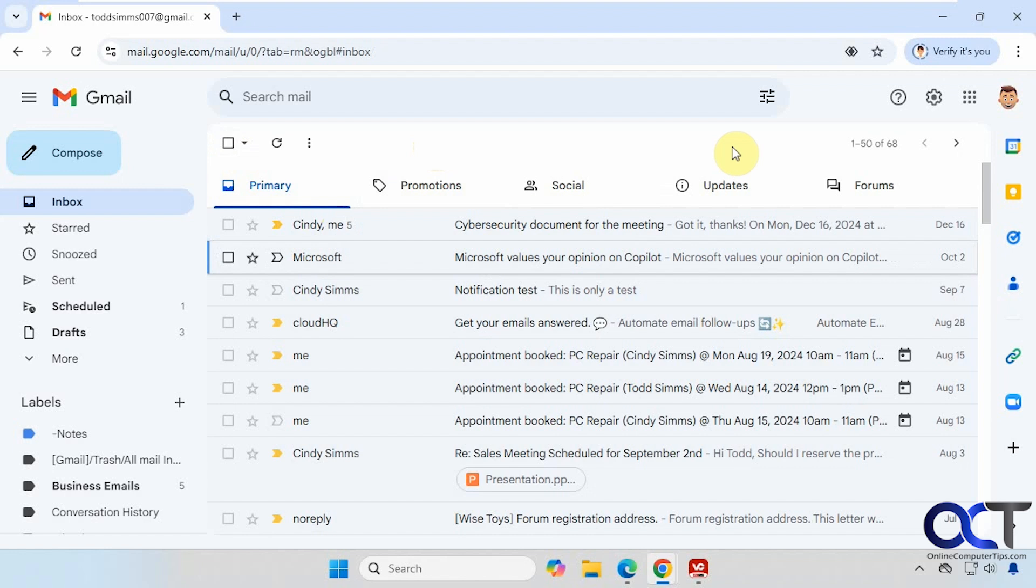Gmail does have a preview pane option, but if you don't see it you just need to enable it because normally the option is up here.